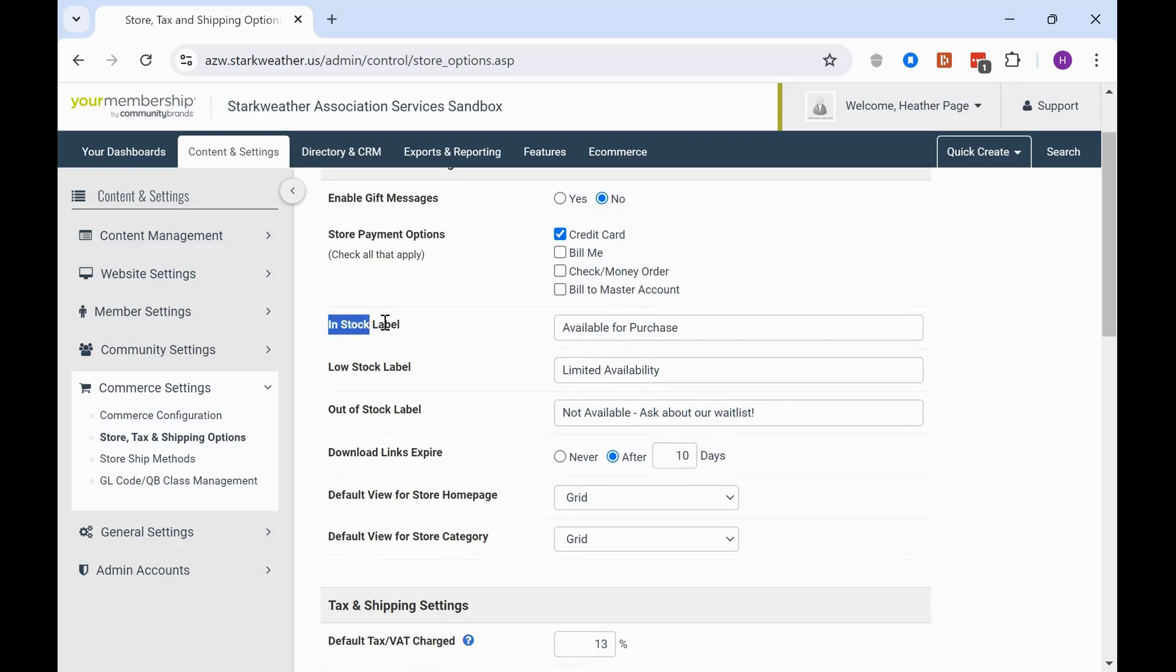And now here is where you can customize a little bit on the storefront. You have your in stock label, low stock, and out of stock label. So you can customize those to how your organization wants that to be displayed. As you see here, we have available for purchase, limited availability, and not available, ask about our waitlist.